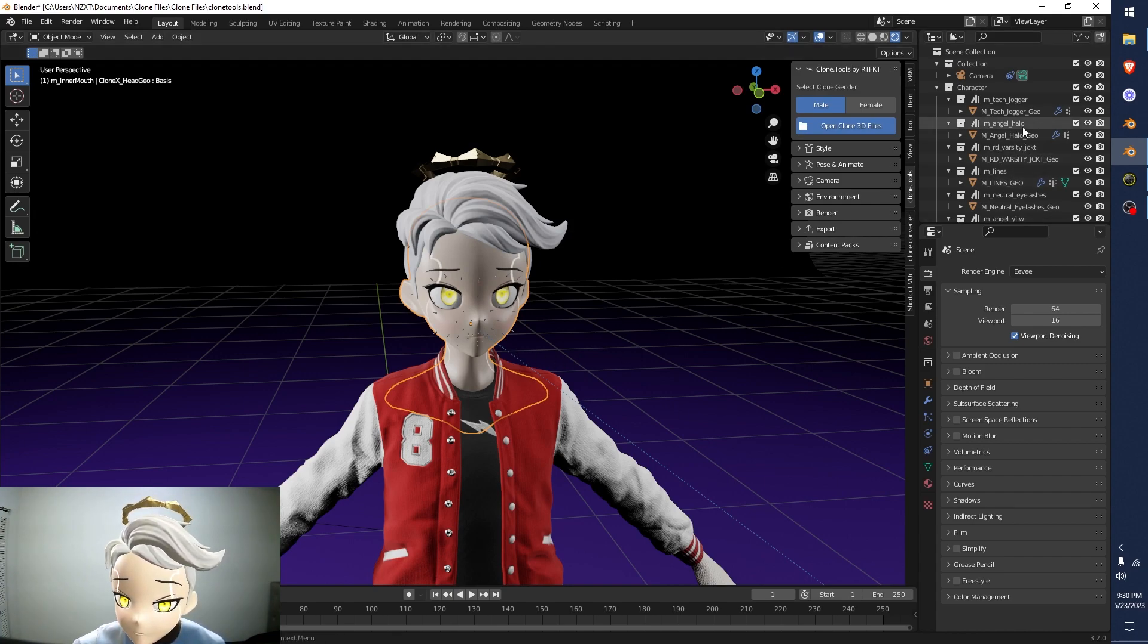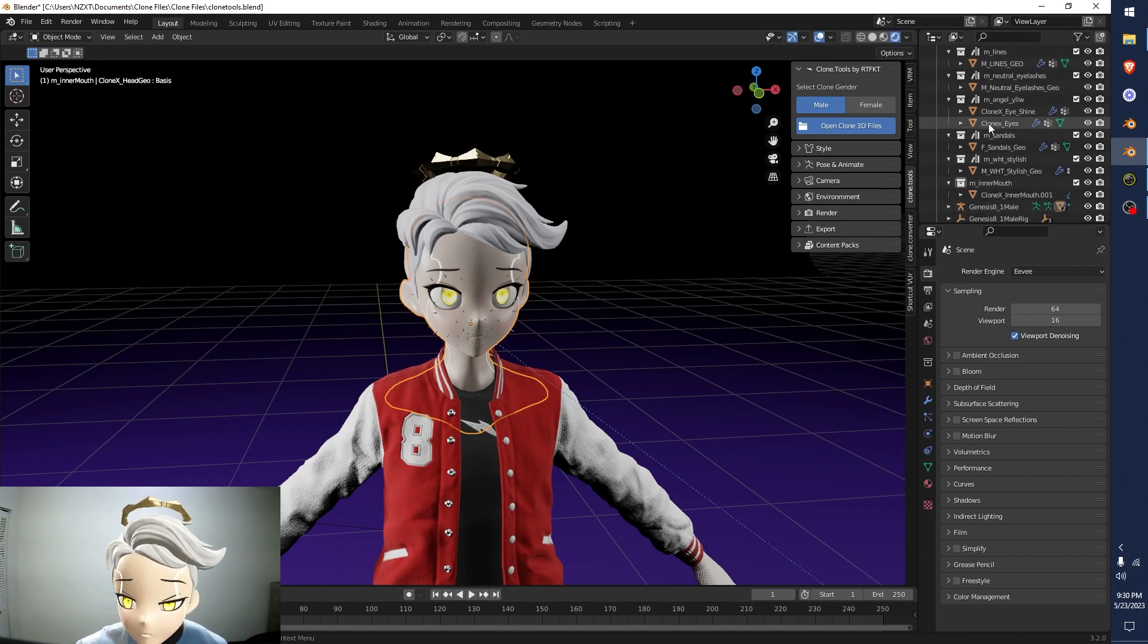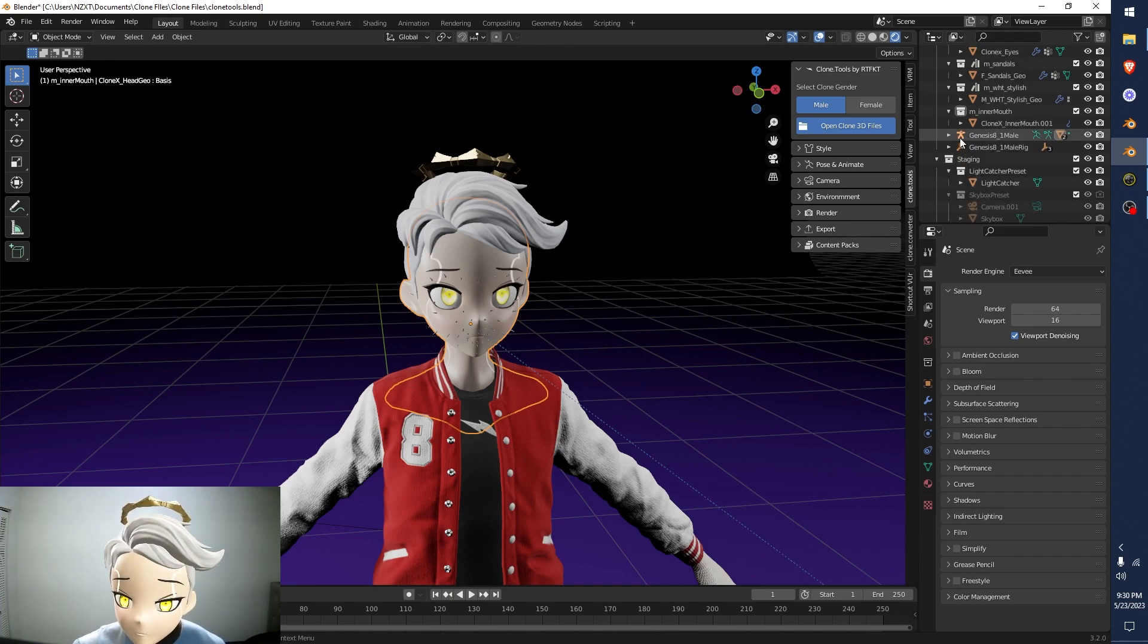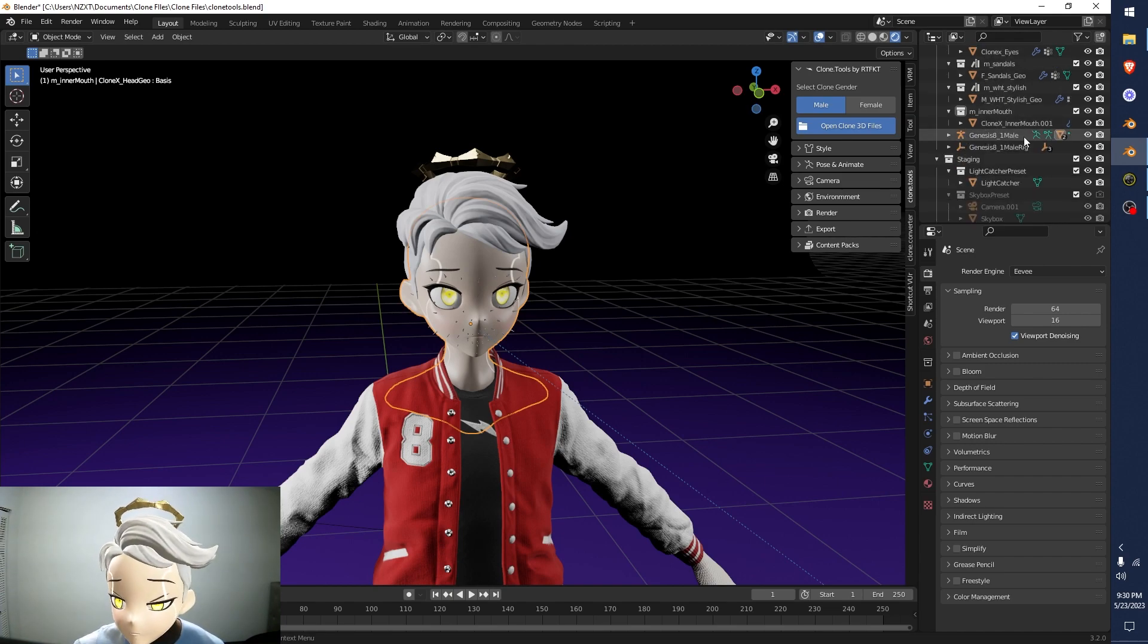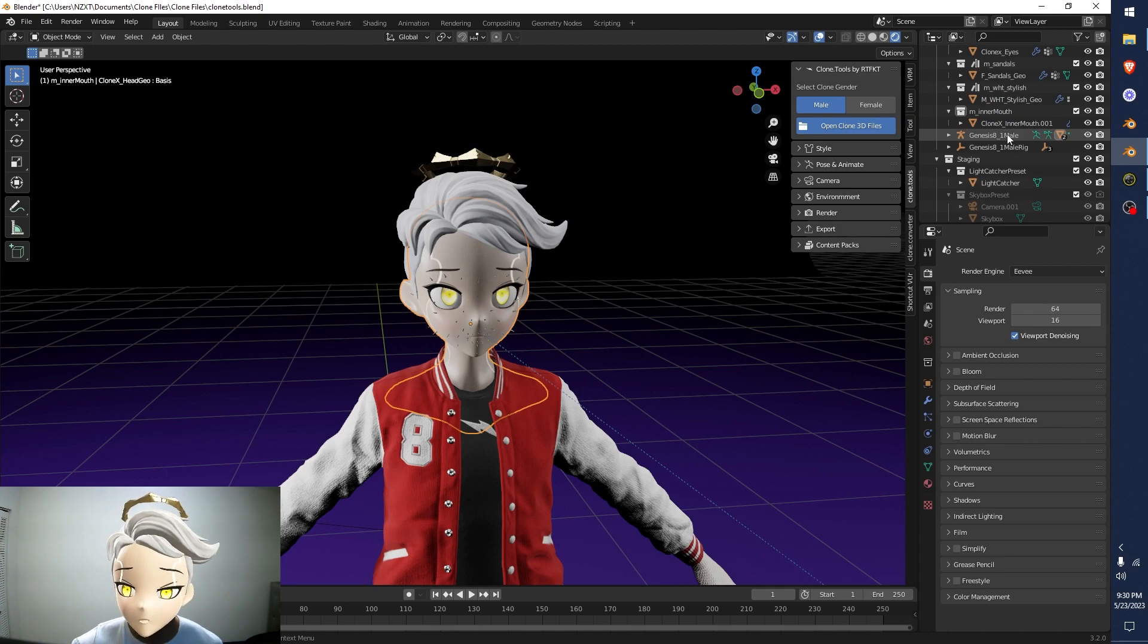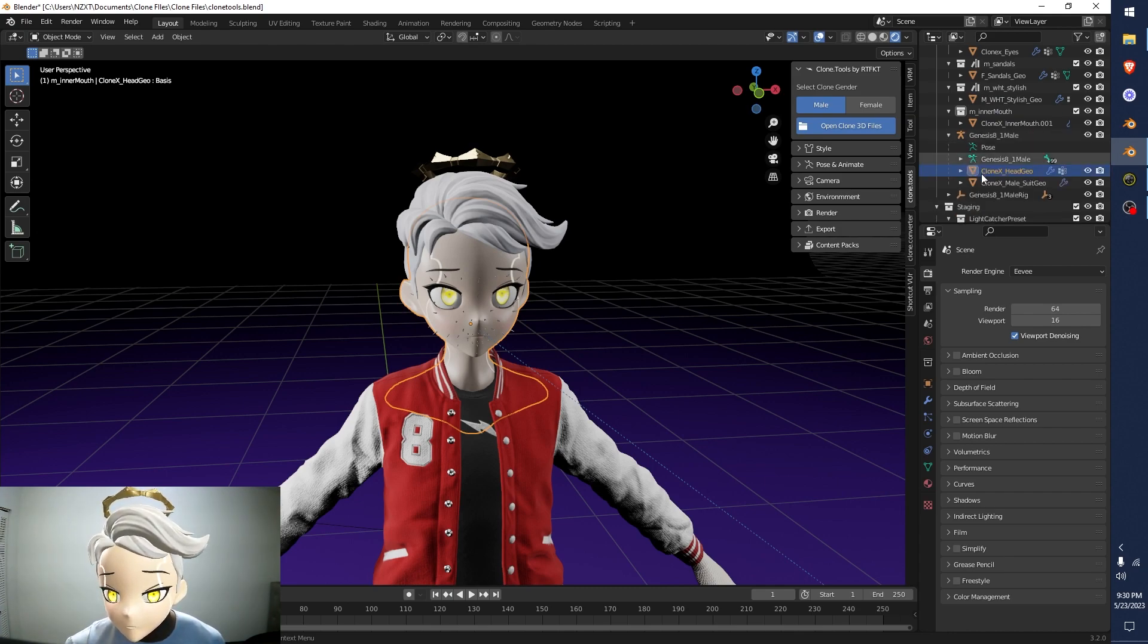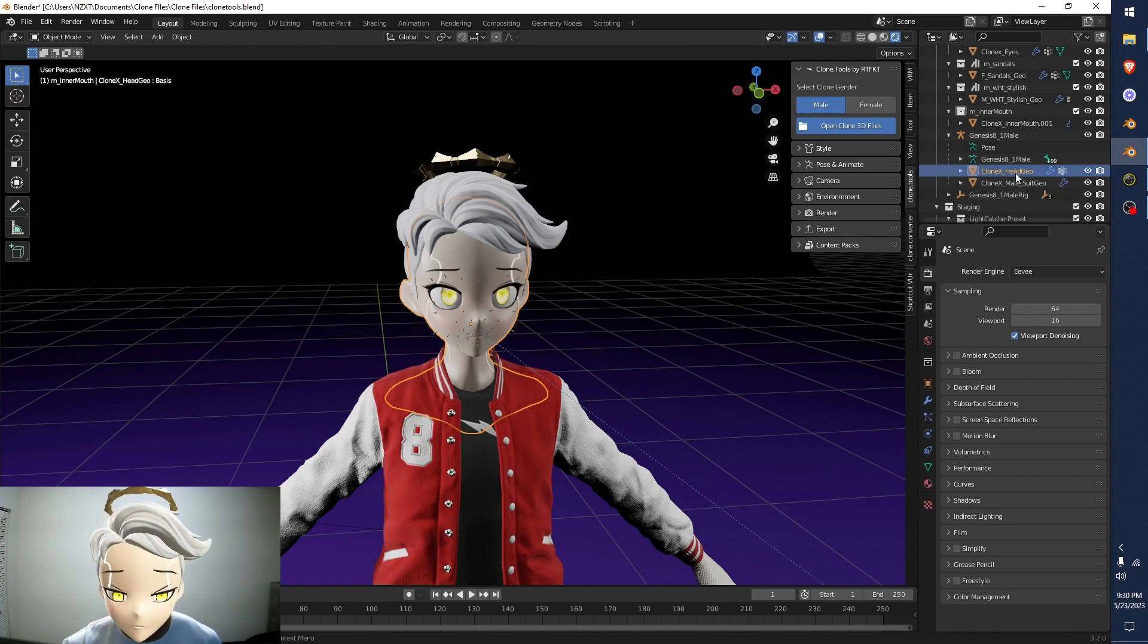And on the top right, if we scroll down, it's actually under Genesis eight, one male or female depending on what model you're using. If you hit this little drop down arrow, you can find the head there and you can see it in blue. That means it's selected.